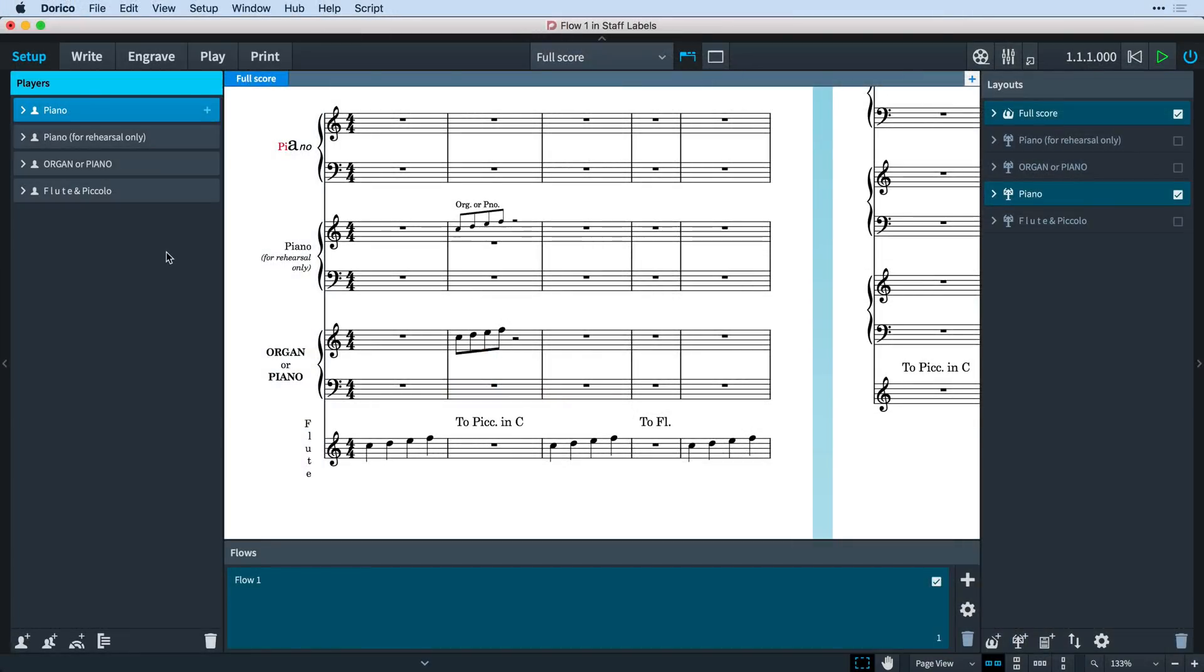For the purpose of the instrument label in the players panel, all formatting will be stripped out and it will be this plain string that appears in such places as instrument change labels and cues.